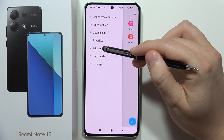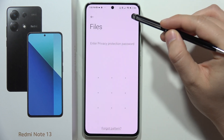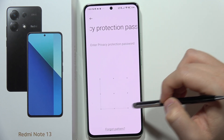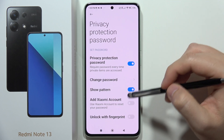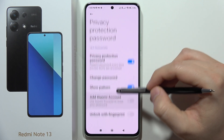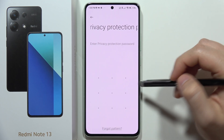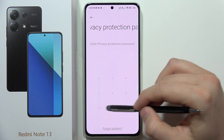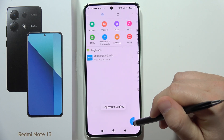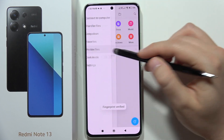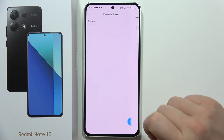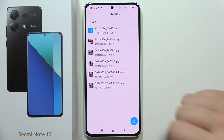You can also click the settings icon in the upper right corner to change the password, show or hide the pattern, or unlock it with your fingerprint. Let me try opening it now using my fingerprint — and that's how it looks. Please subscribe!